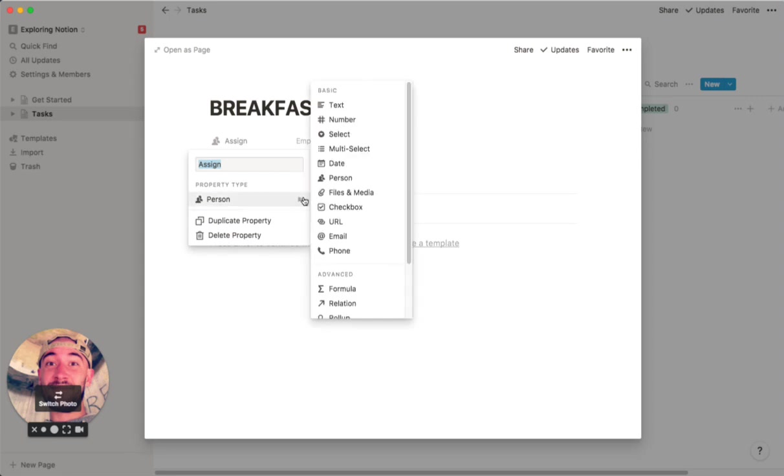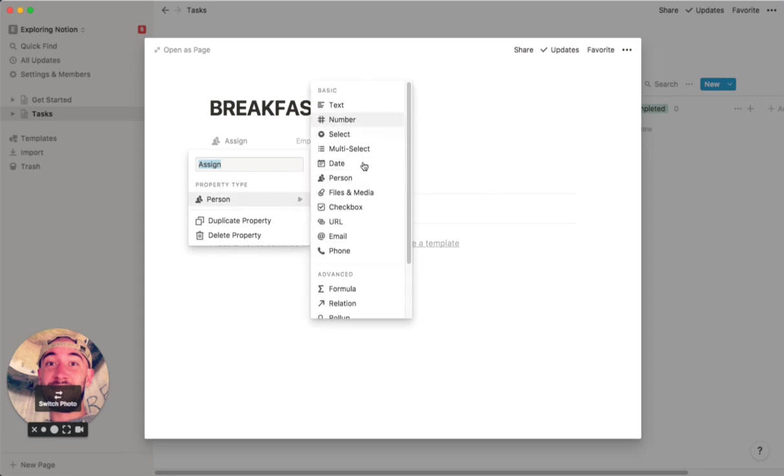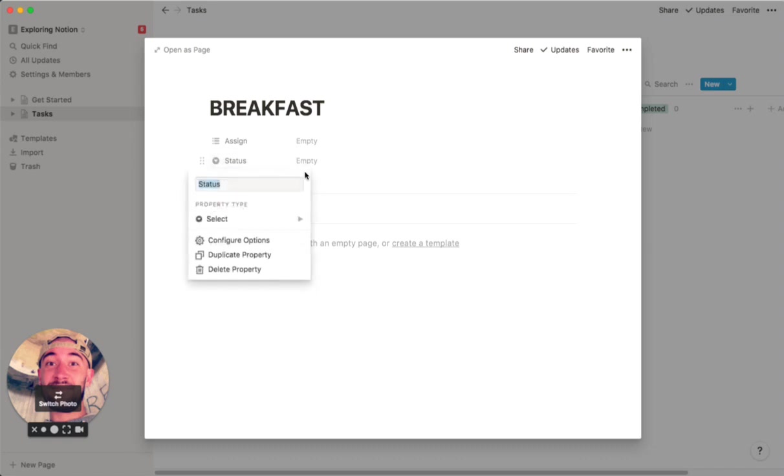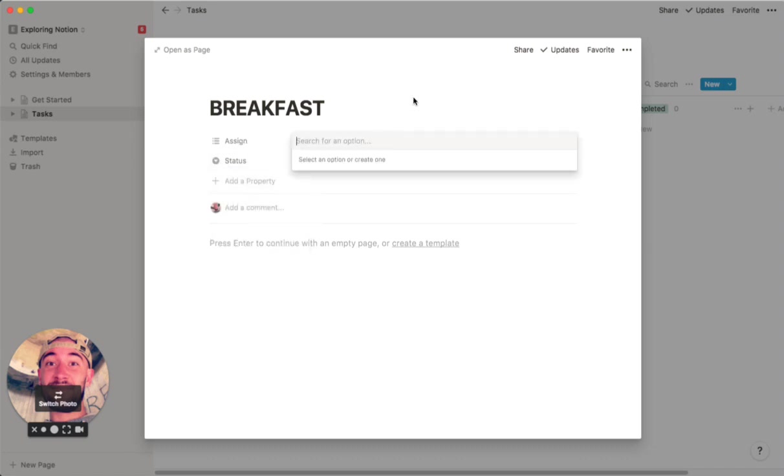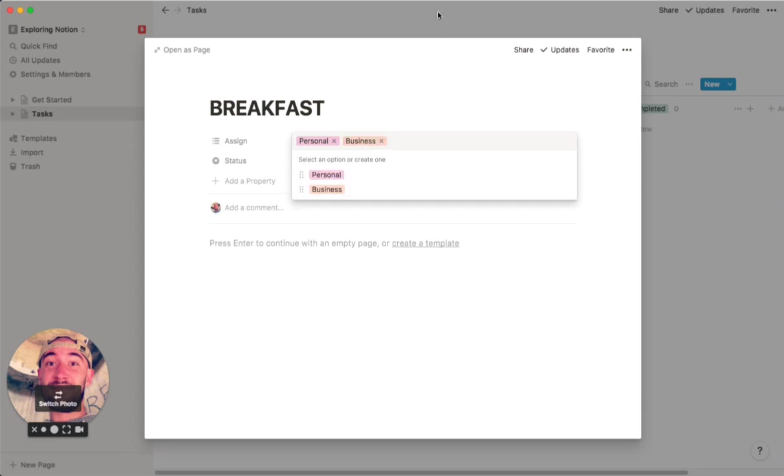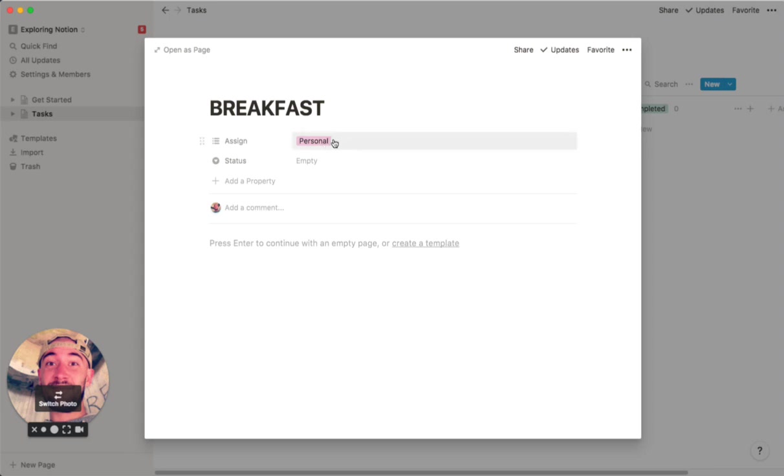One of the first things that I like to have is a category. So the multi-select option is really cool for this. The first two categories that most people are going to have would be personal and business. So basically every time you create a task now, you can assign it a category. And that will allow you to sort it later if you want to do something like that.